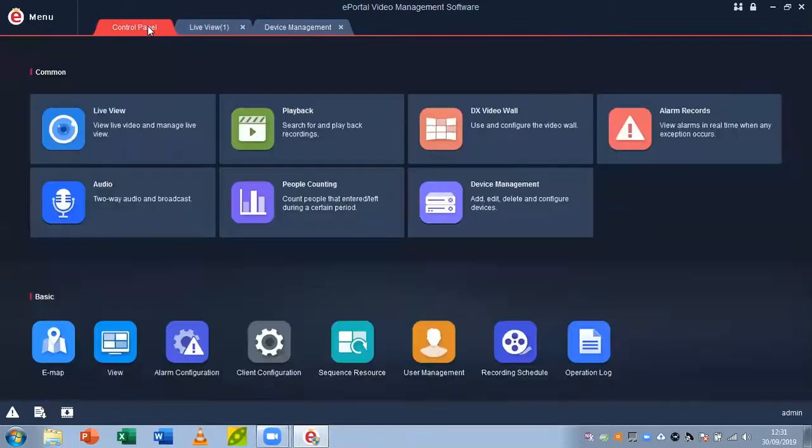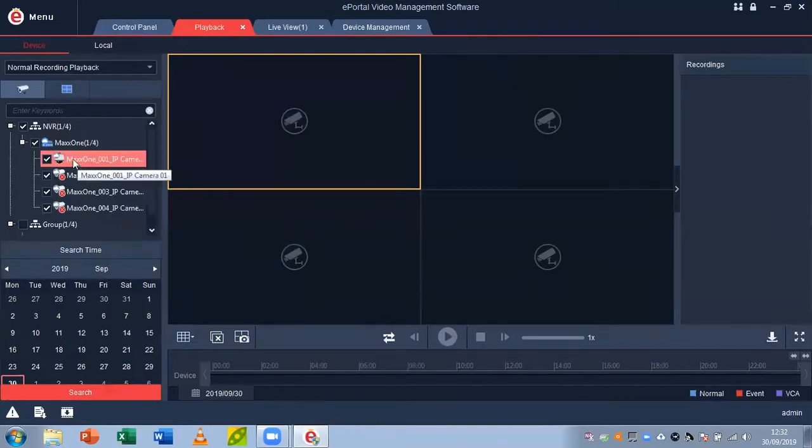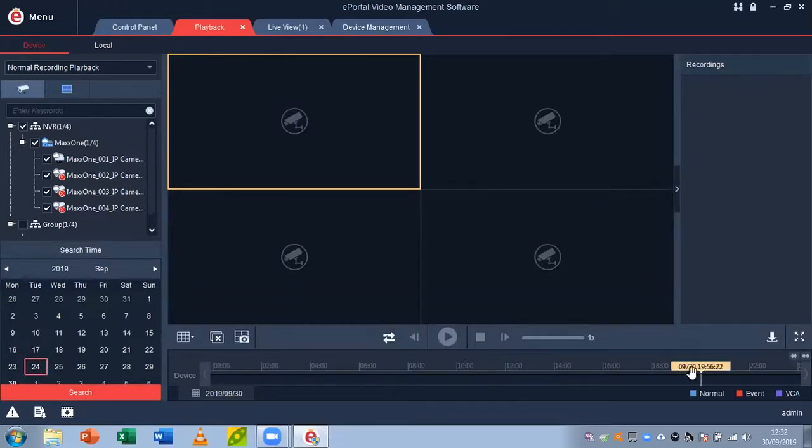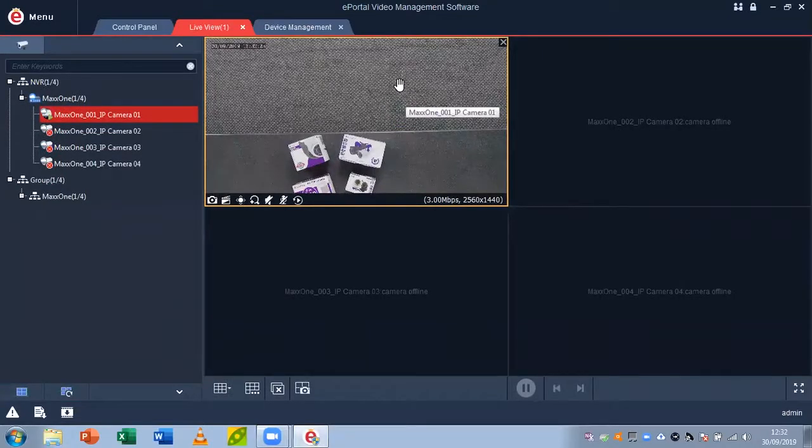If you wanted to view your playback, you can click on control panel, go to playback, and then you can choose your recorder, choose your cameras, choose the date of playback like the 24th. You can use the timeline to choose the time and click play to watch your playback back. And that is how you use ePortal and set up ePortal for use with your Max 1 Elite recorder.